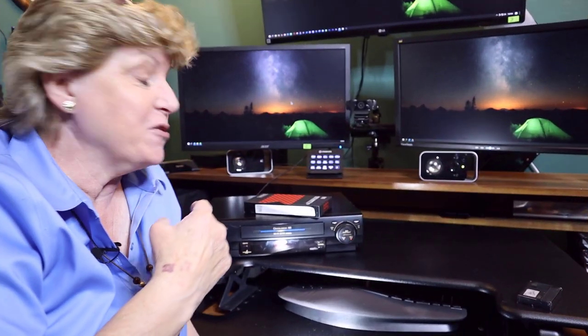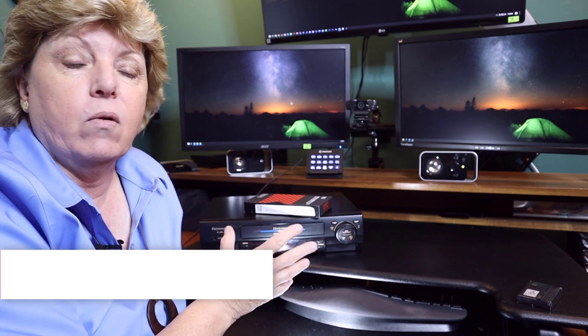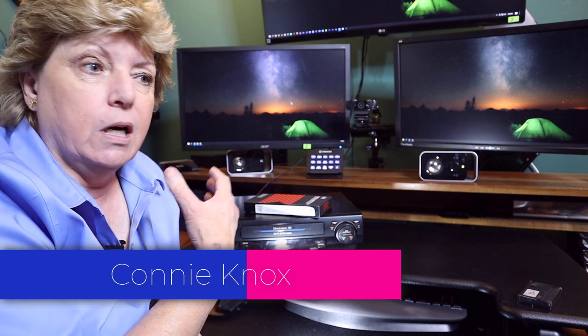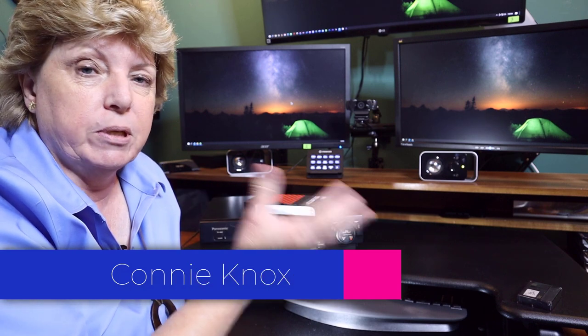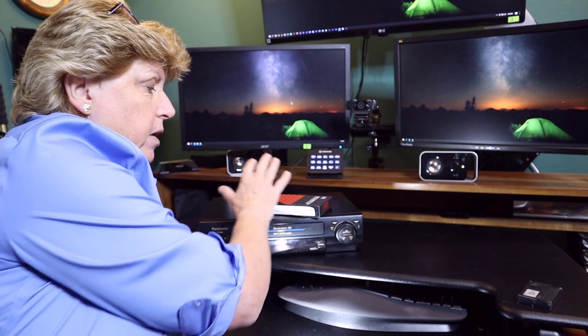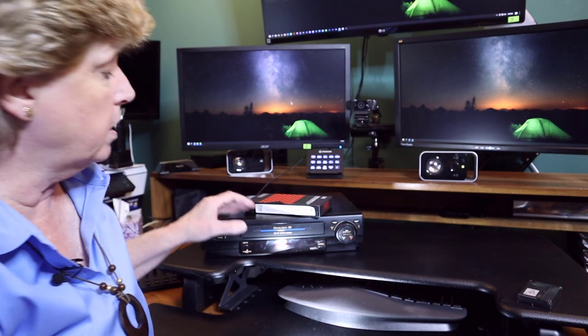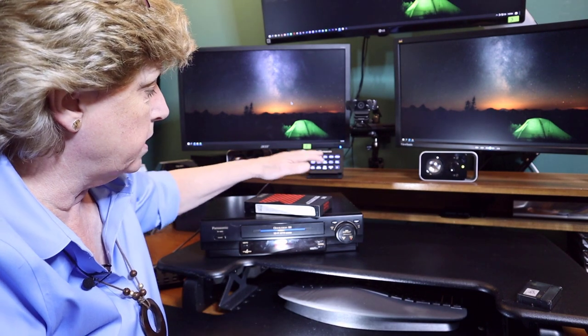All right, I'm going to show you how you can take some of your old VHS tapes or some of those eight millimeter videos. There's a whole bunch of old formats out there from the old video days and how to transfer those videotapes from your tape.